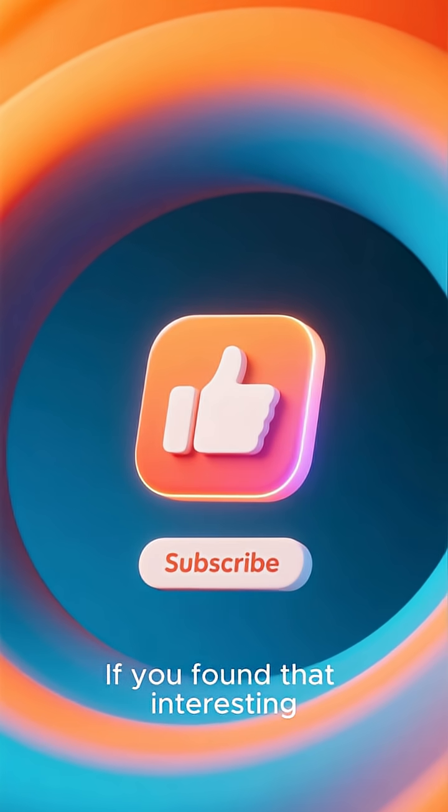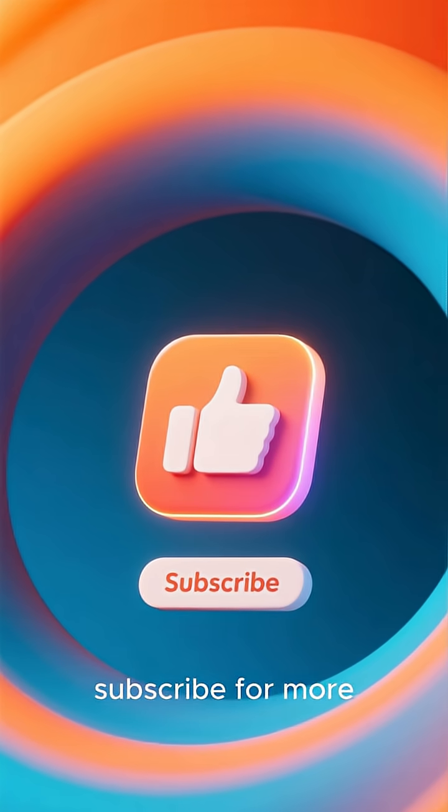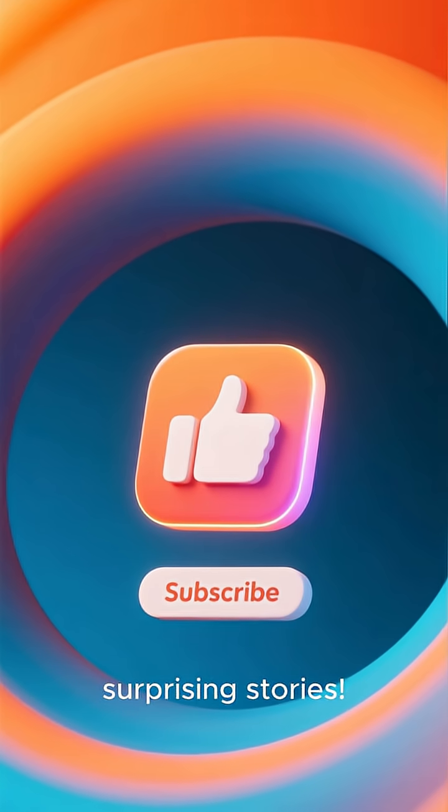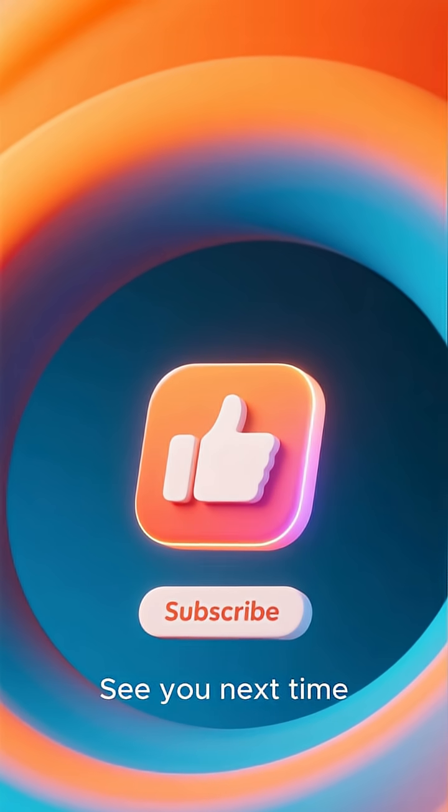If you found that interesting, hit that like button and subscribe for more surprising stories. See you next time.